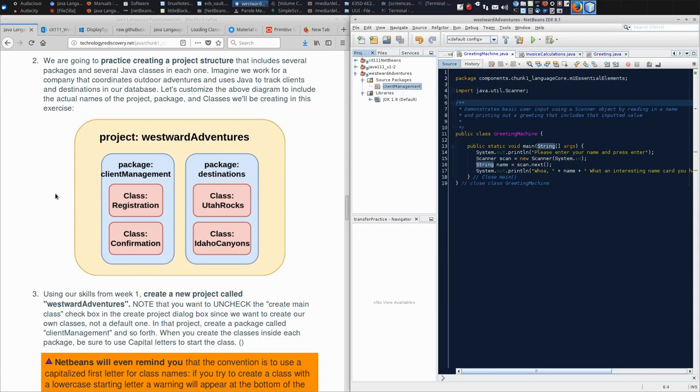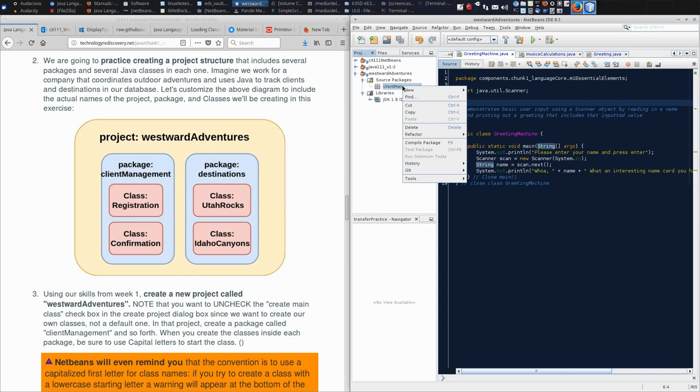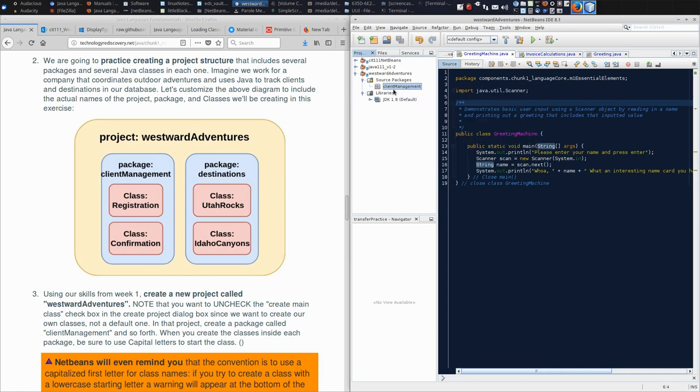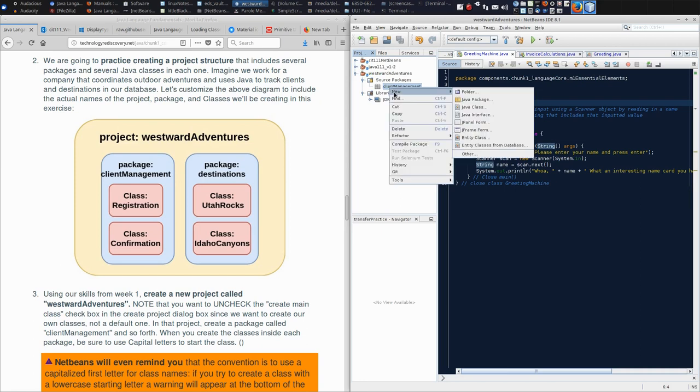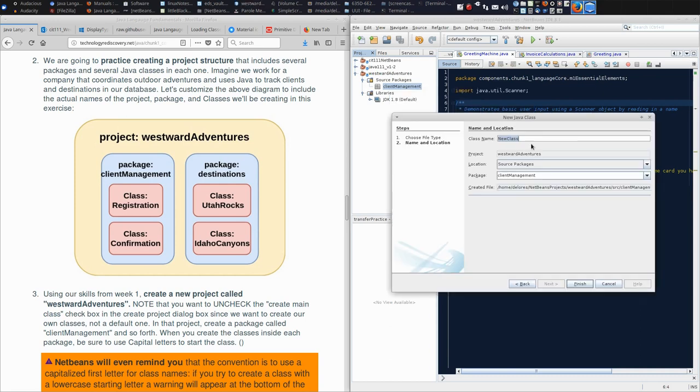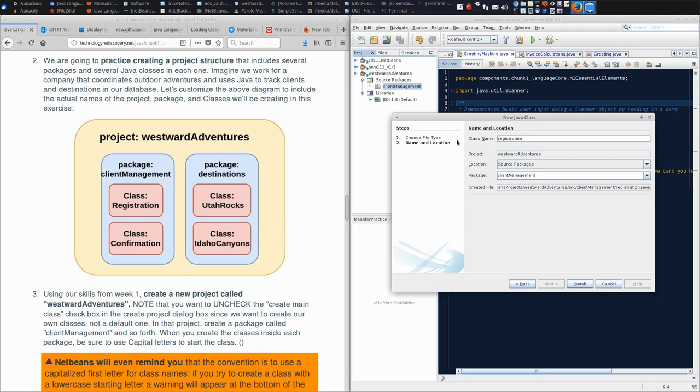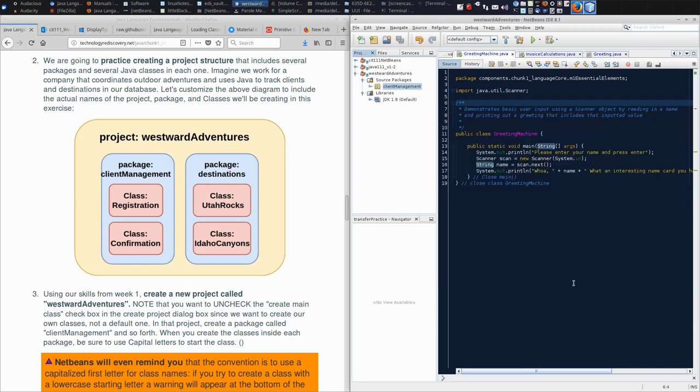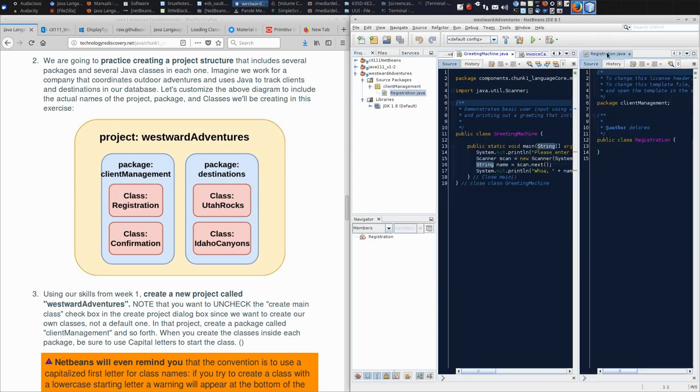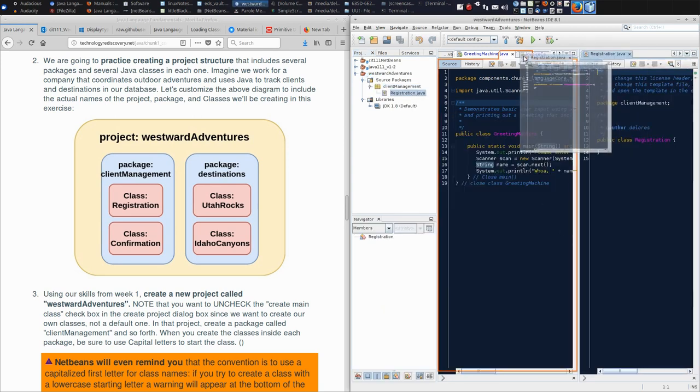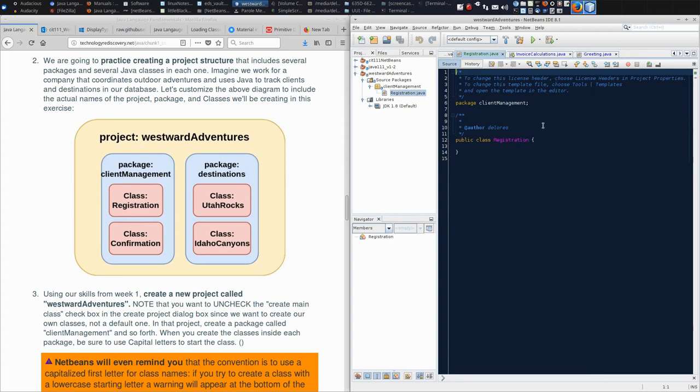According to our diagram, we need a class called Registration, capital R Registration, and a class called Confirmation, with a capital C. I can right-click the container that I want to build something inside of, so I want to build something inside Client Management. I can say New Java Class. And this class name is Registration. Now notice, if I do a lowercase r, it will let me do so. But that is against the Java convention. And if you code with anybody else, they will think that you don't know what you're doing, and it's a pain because they can't tell the difference between your packages and your classes. So do yourself and your future colleagues a favor and capitalize the first letter of your classes.